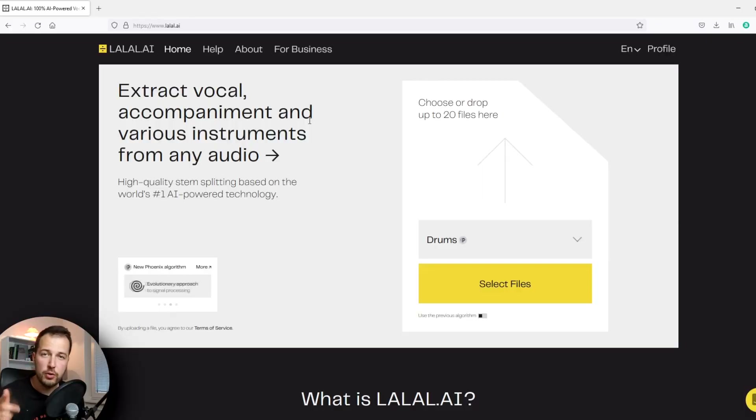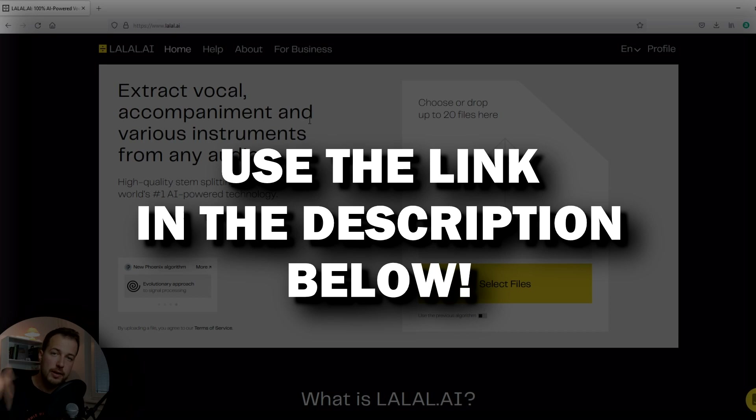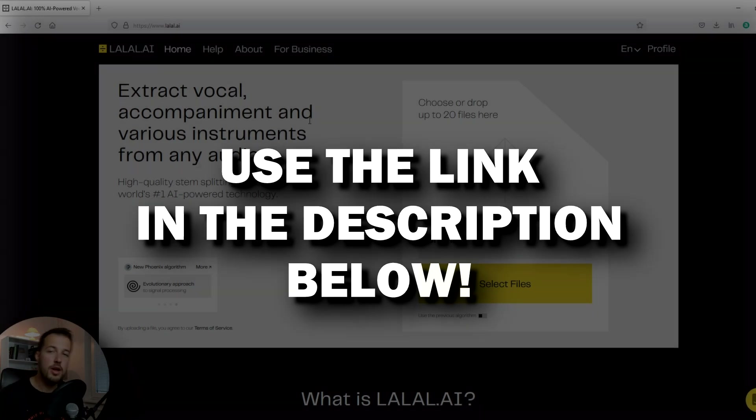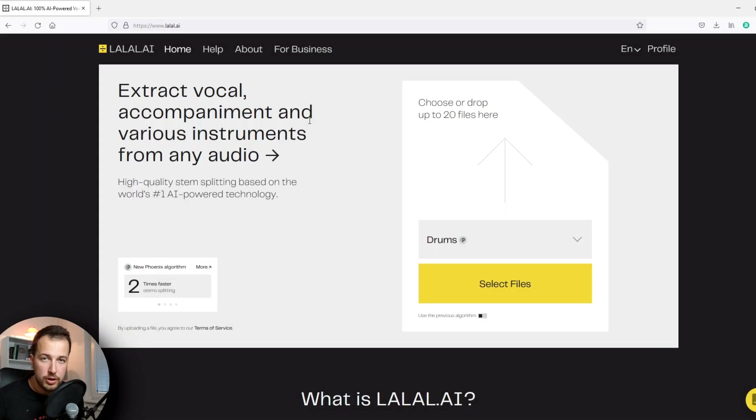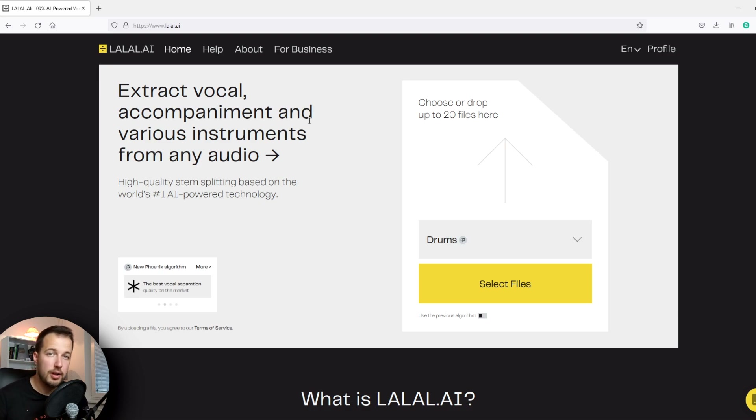Anyways, if you want to create your own remixes or extract vocals or any other instruments from a track, check out lalal.ai — link is below. As I said, you can try it out for free, and then if you like it you can upgrade and get more minutes. Thank you for watching, I hope you enjoyed this video and I will see you in the next one. Goodbye.